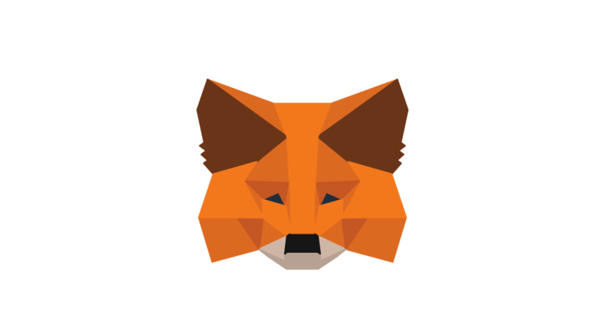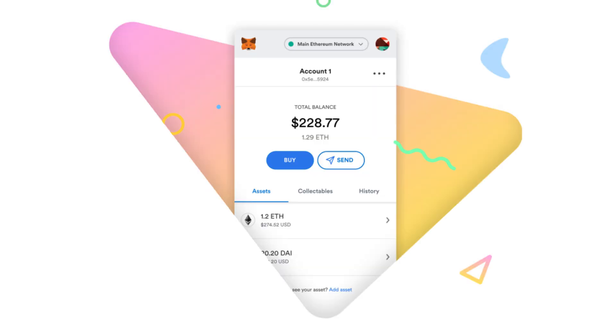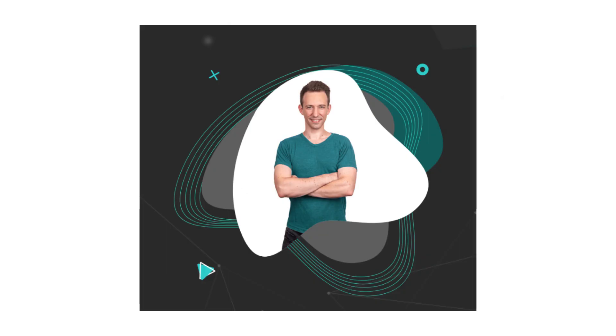MetaMask is the most popular wallet in crypto, but when you are a beginner, MetaMask is not easy. In this video, I will explain what is MetaMask and how to integrate it with a dApp, in a simple way.